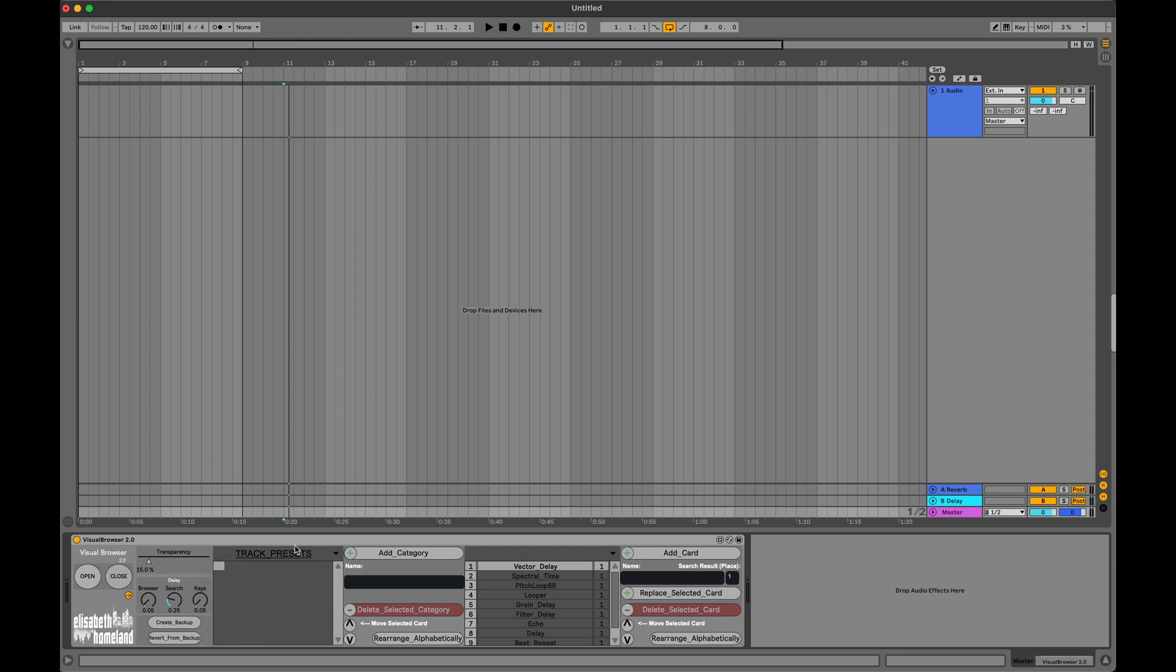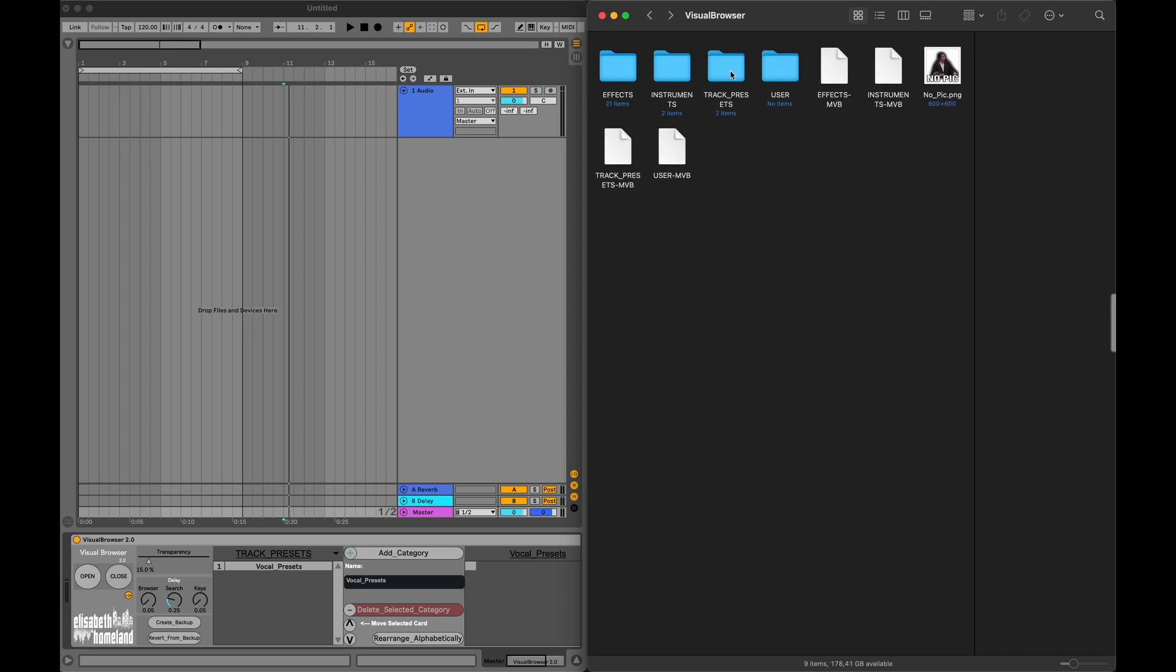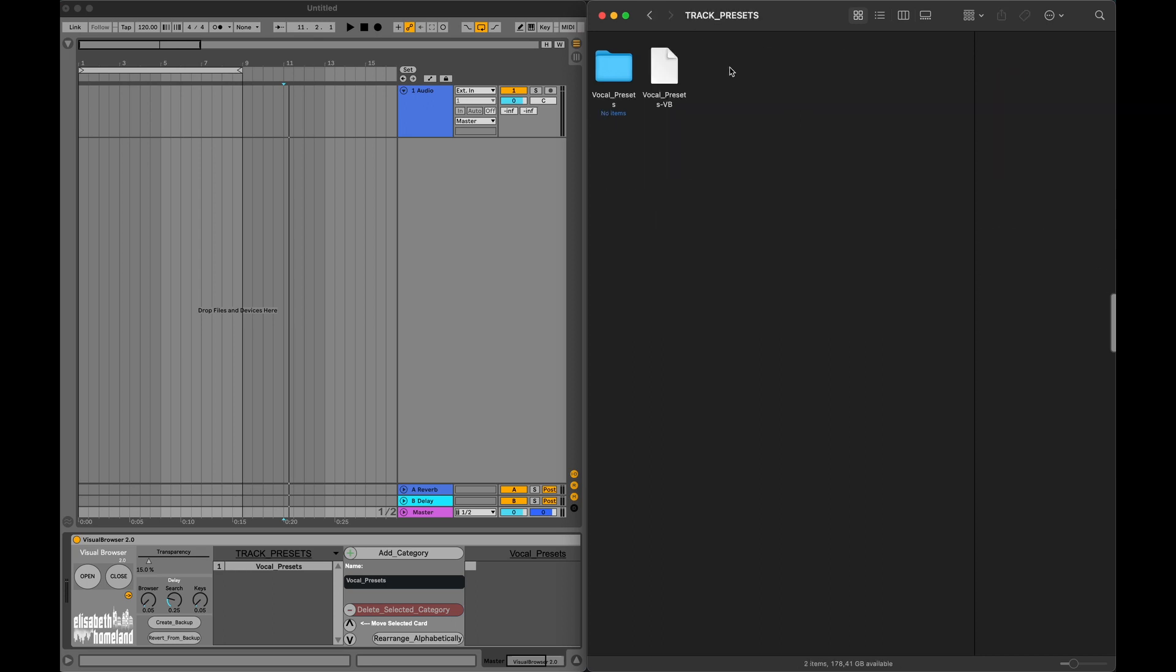I'm selected to track presets, and now I'm going to add a new subcategory into it. Let's call it Vocal Presets. Now, I'll jump back to find it just to show you that it created two new things: a folder and a VB file with the same name.